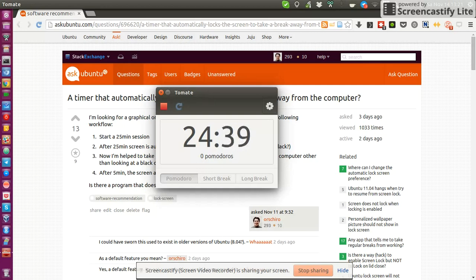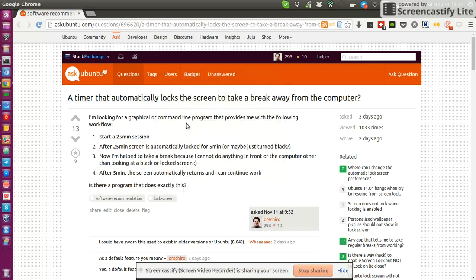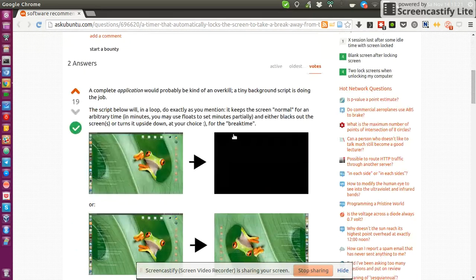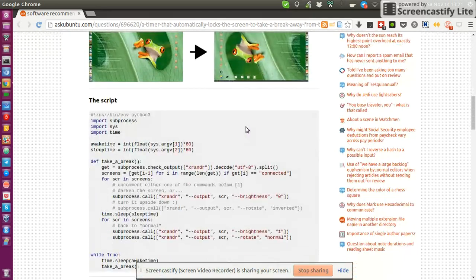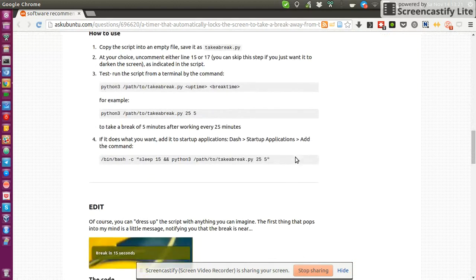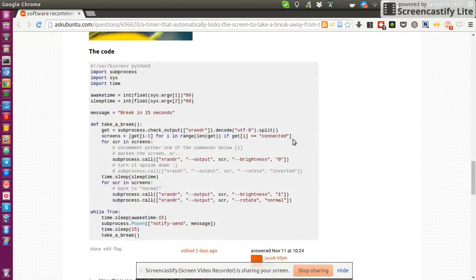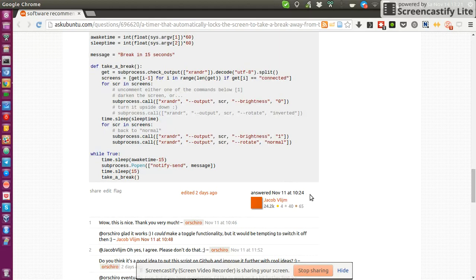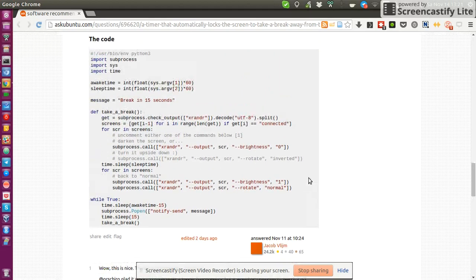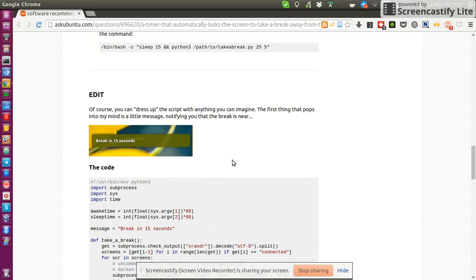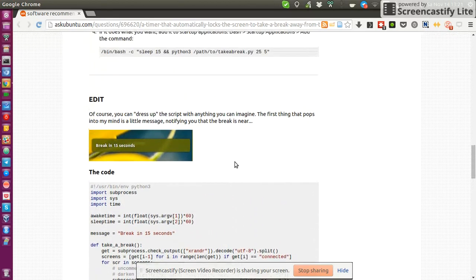So what I was looking for is a timer that actually really forces me to take a break, because it locks my screen, or blacks my screen, whatever. And this wonderful user here on Ask Ubuntu, his name is Jakob Flame, created this really nice Python script.